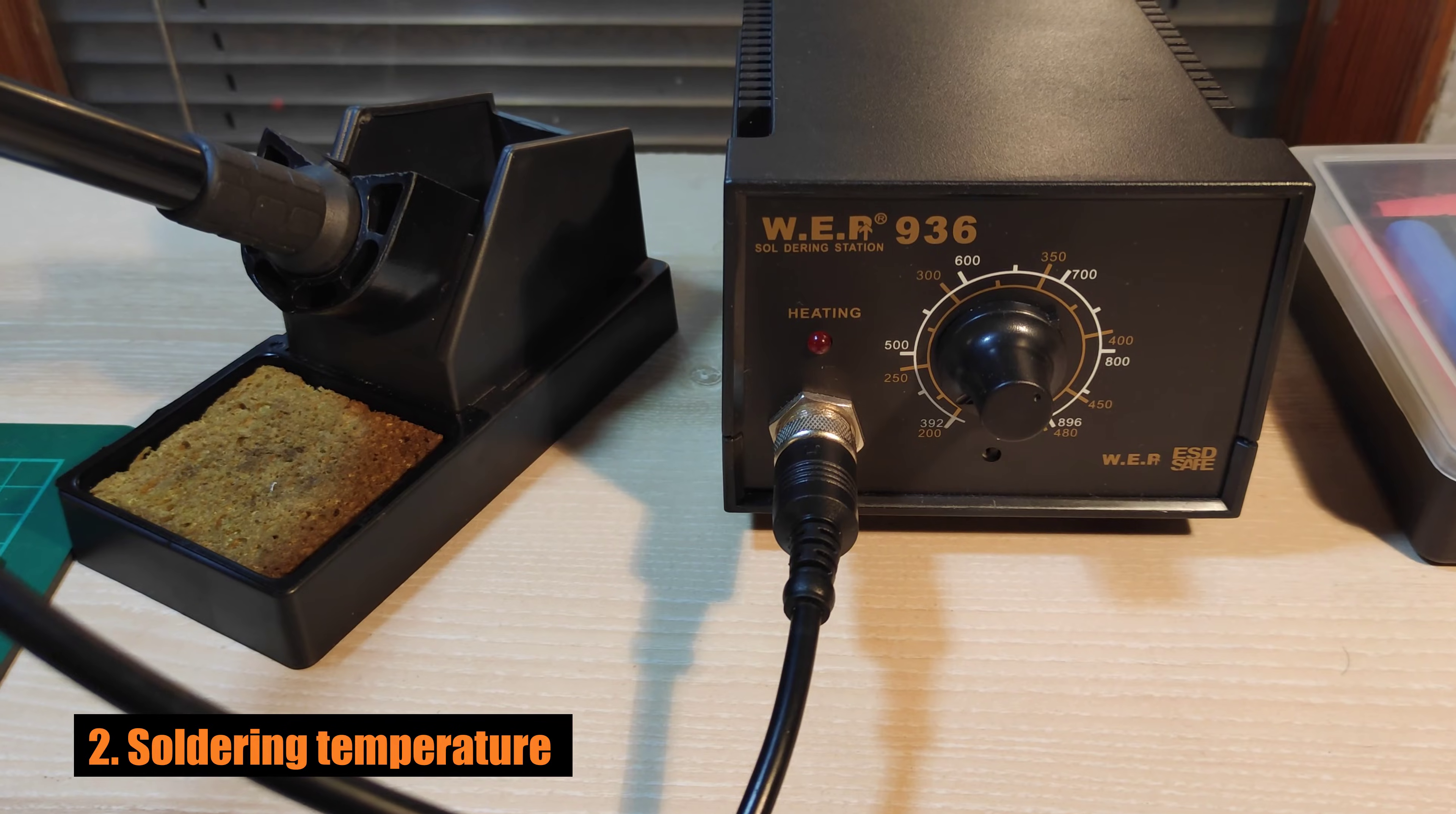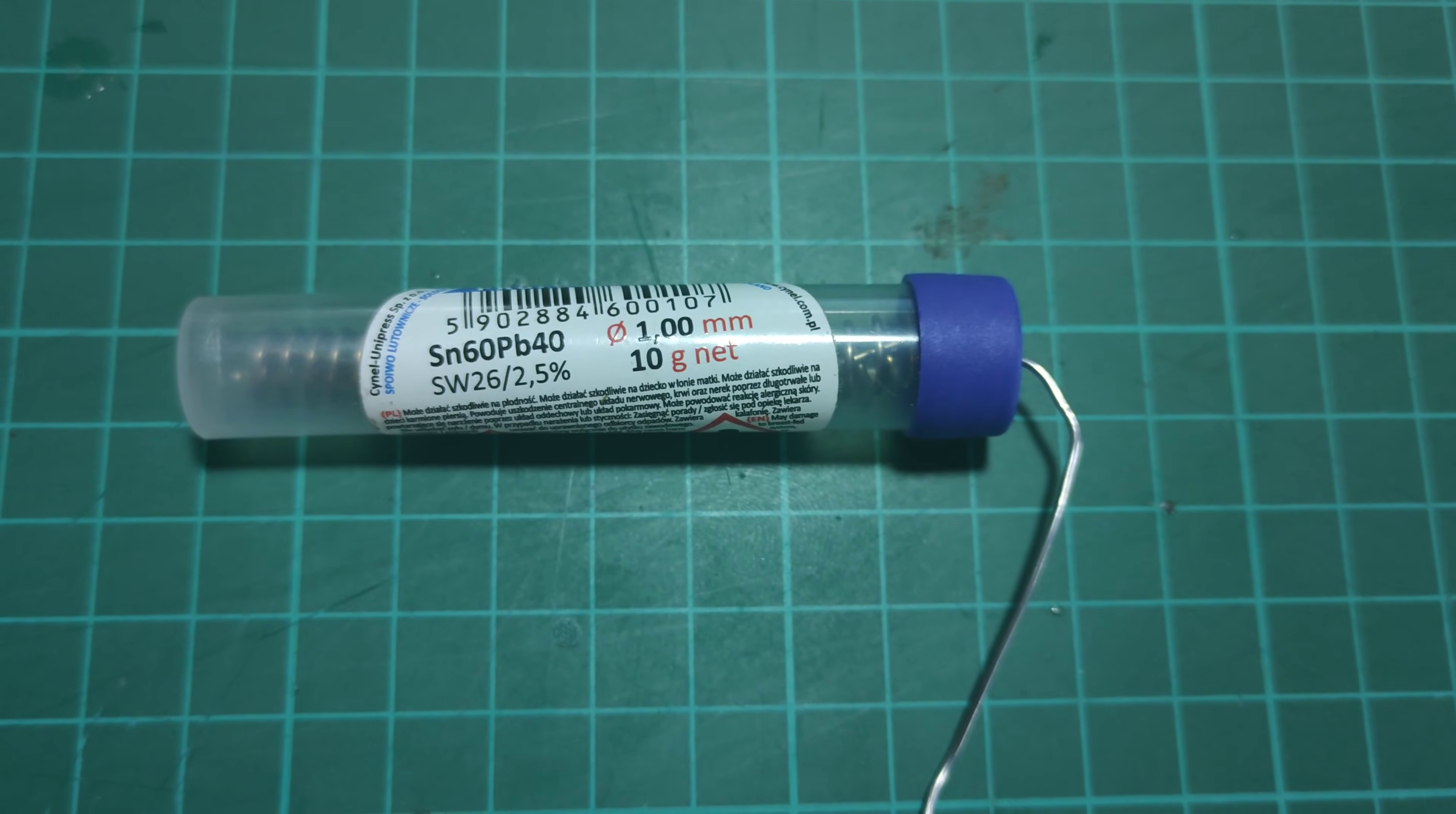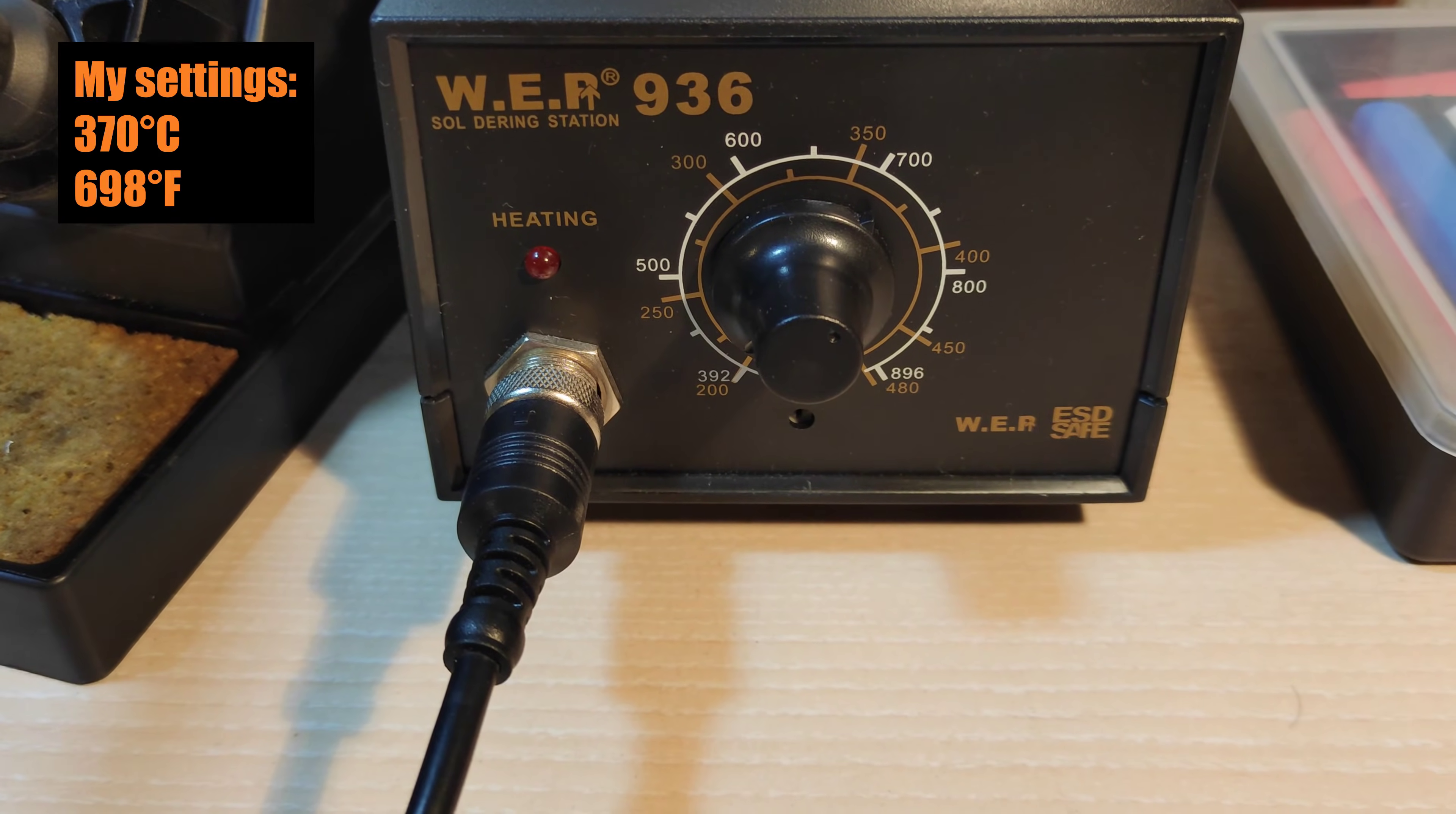This is the soldering station. Very simple but quite efficient. What temperature level should I use? It depends on the tin. I will use this kind of tin as it already contains the flux and it's very easy to solder. It requires a soldering temperature between 340 and 420 degrees Celsius. So I will set it to 370.